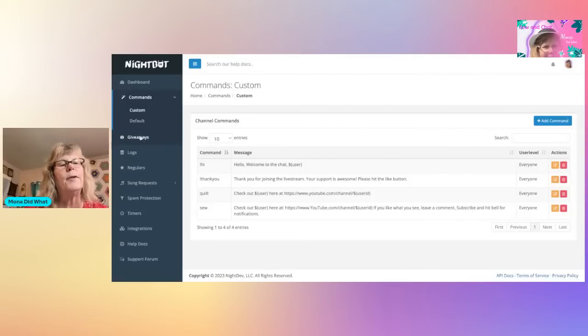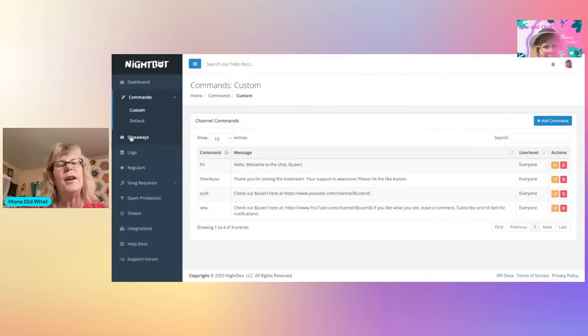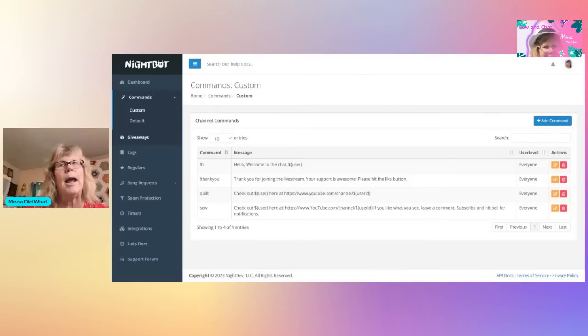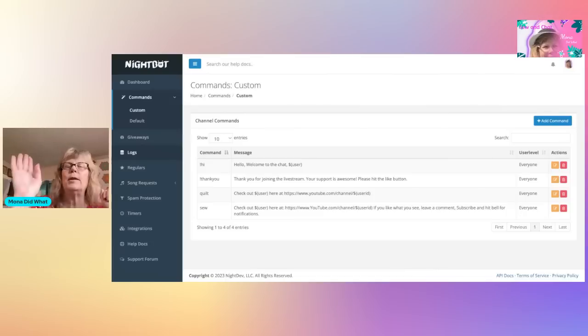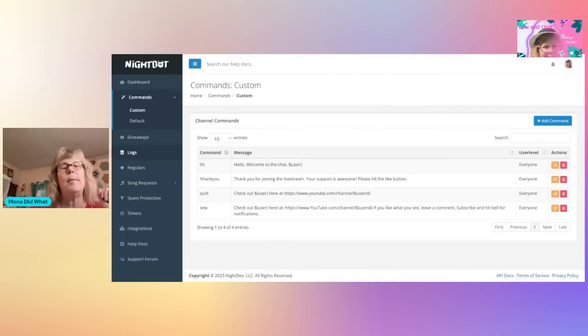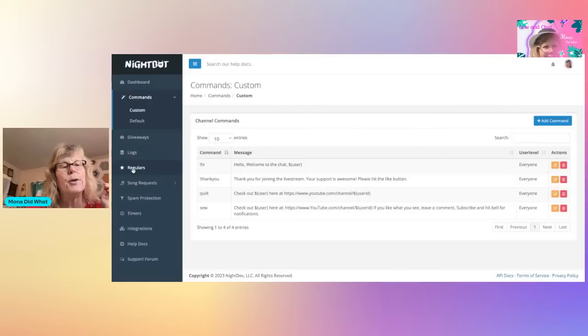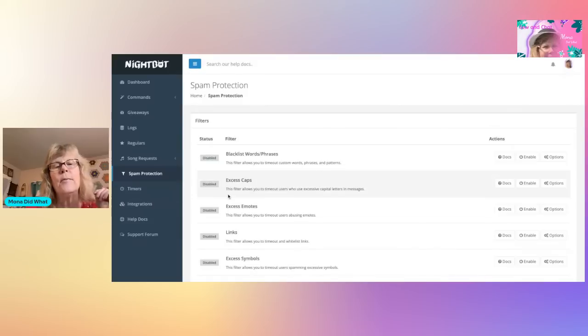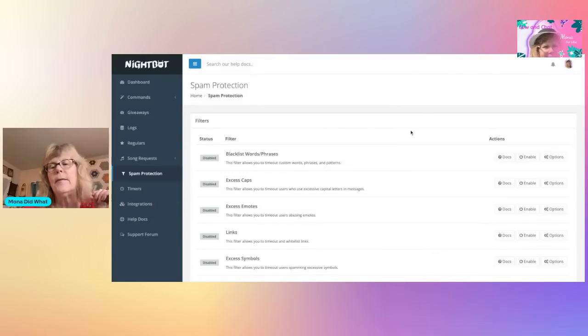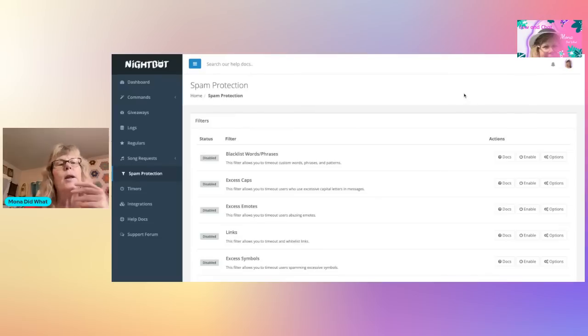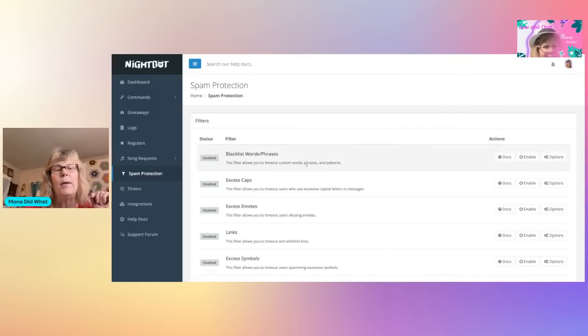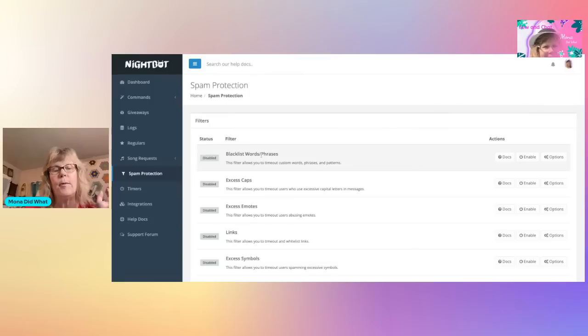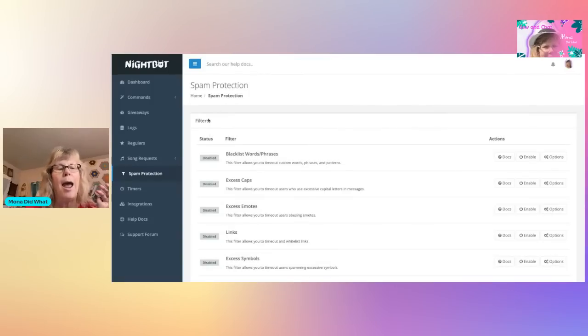If you go over to the left here, they have a Giveaway channel where you can do a giveaway. I don't use it, I used to use it but I had too many problems with it not working. Logs - if you click on that, it'll bring up everybody that was in your chat that made a comment and the time they made the comment. You can add Regulars to your channel, Song Requests, Spam Protection. You're going to want to go through this and see if there's anything. I disabled all of this. The only thing I have Nightbot do is drop my links, and that's because I couldn't figure it out on Streamlabs. But if you want, like it has Excess Caps, Excess Emotes and Links and all that, I have everything disabled.